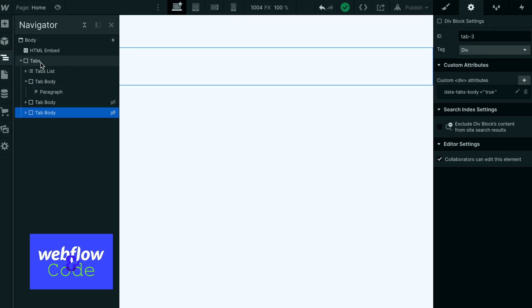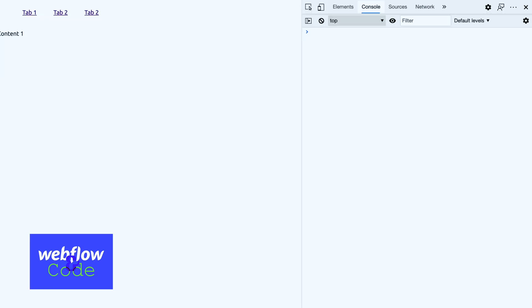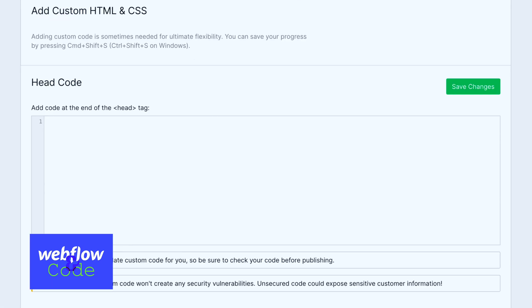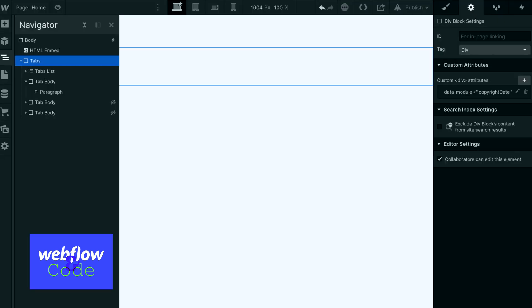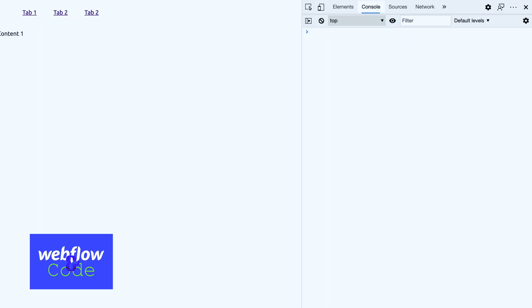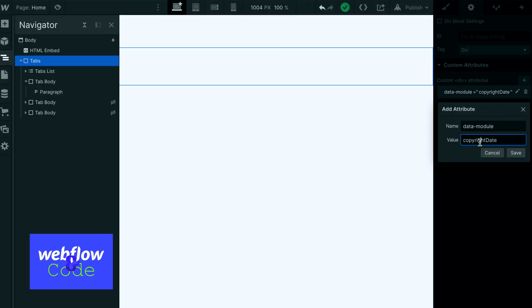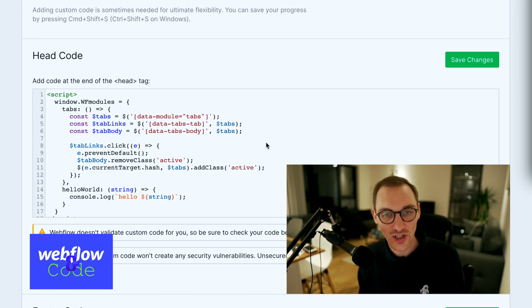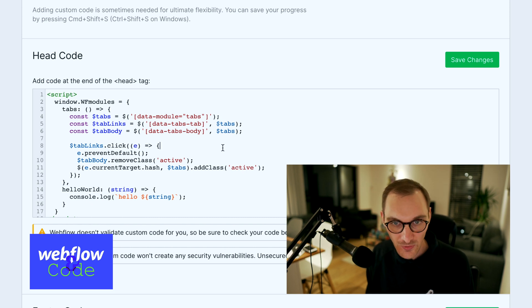But what we can do is we change this to copyright, is that how we spelled it? Copyright date, and save that, publish this, then we should see copyright date. There we go, copyright in the console there.